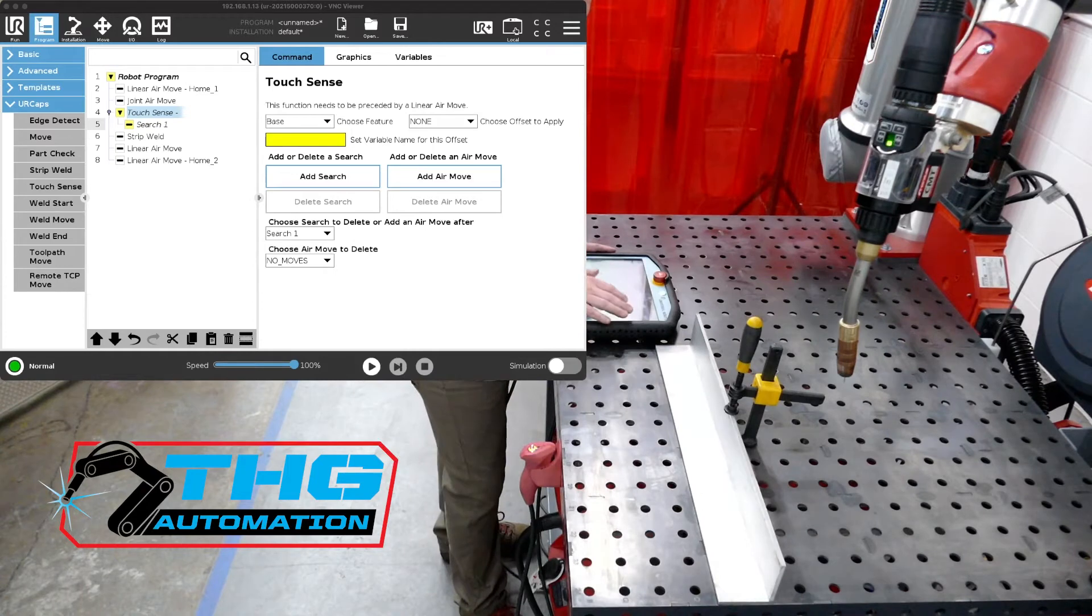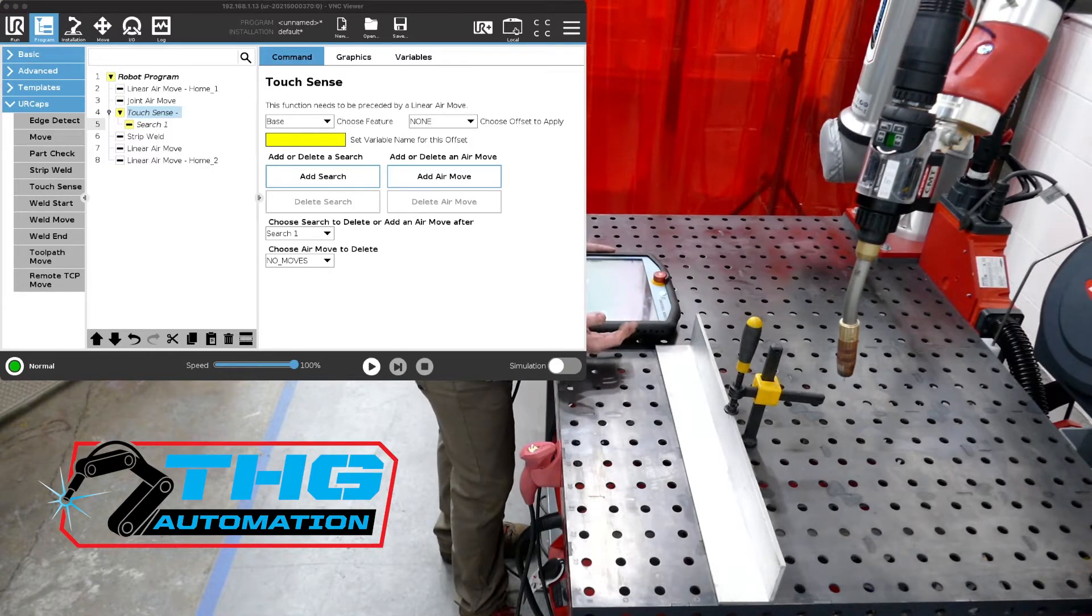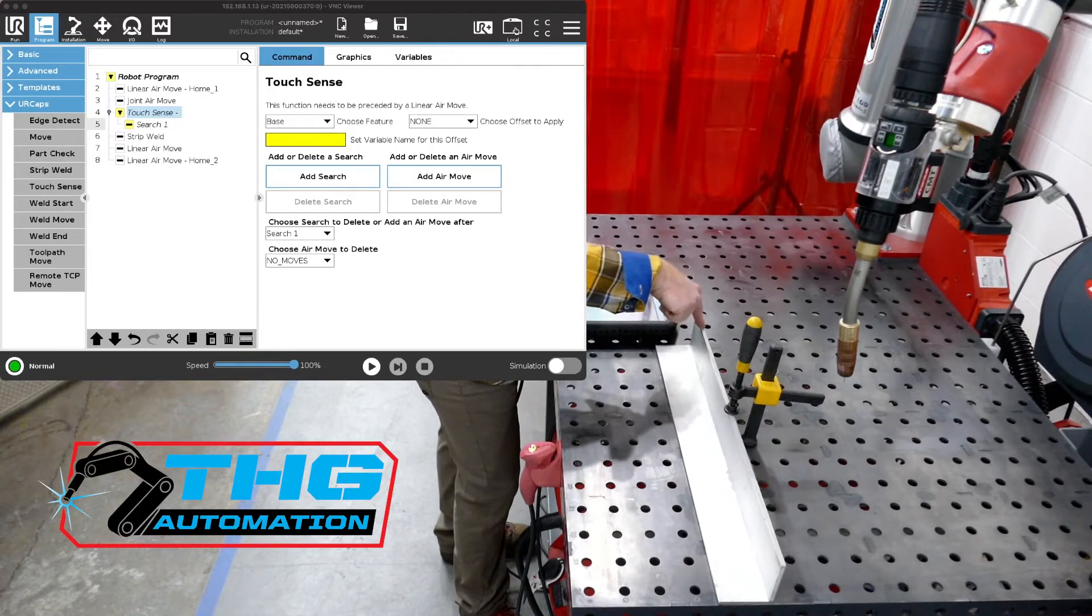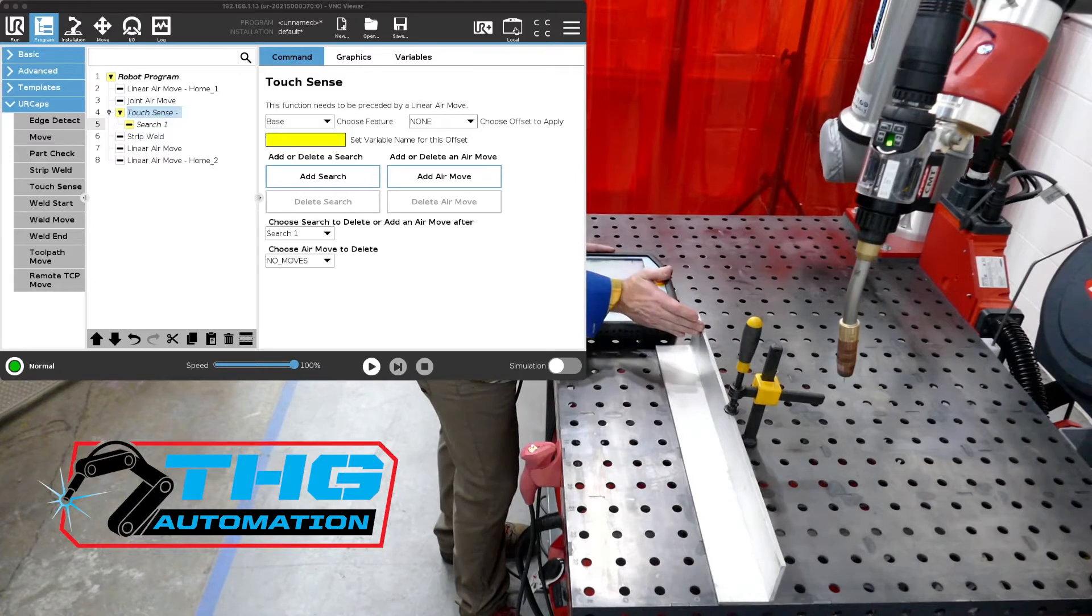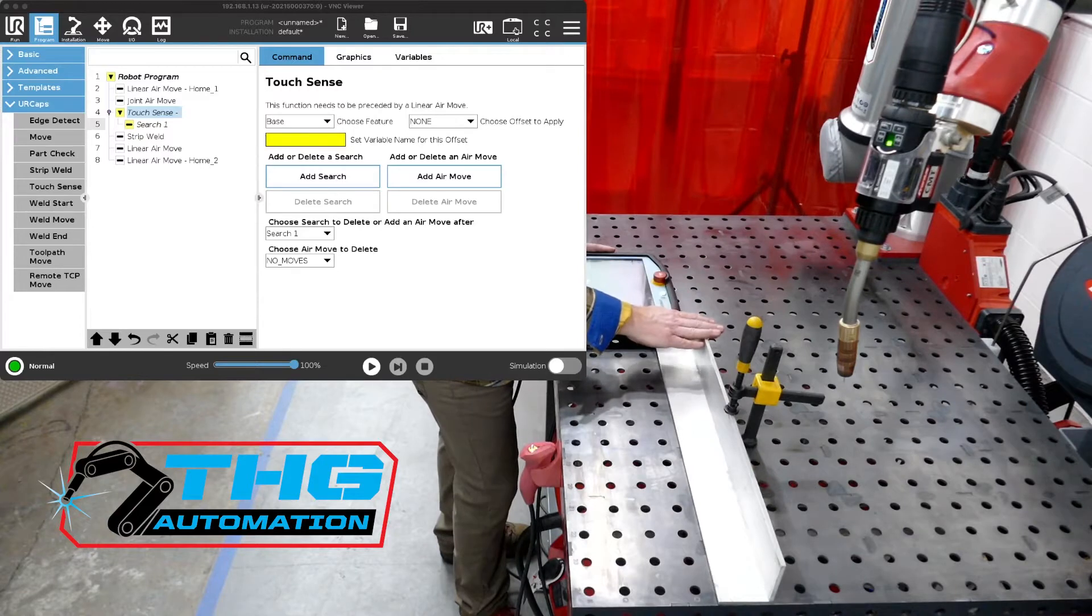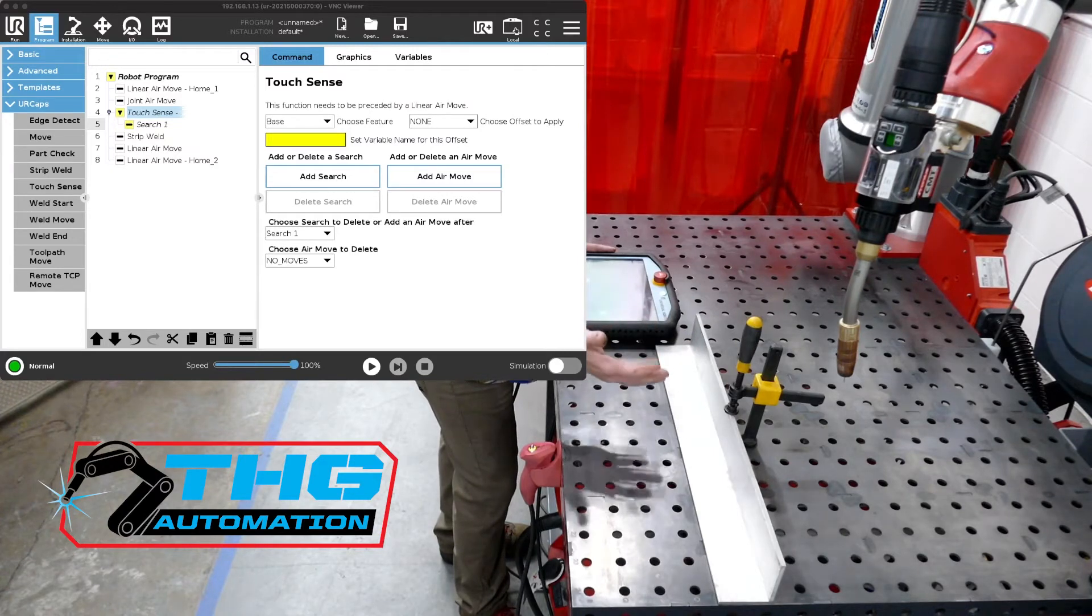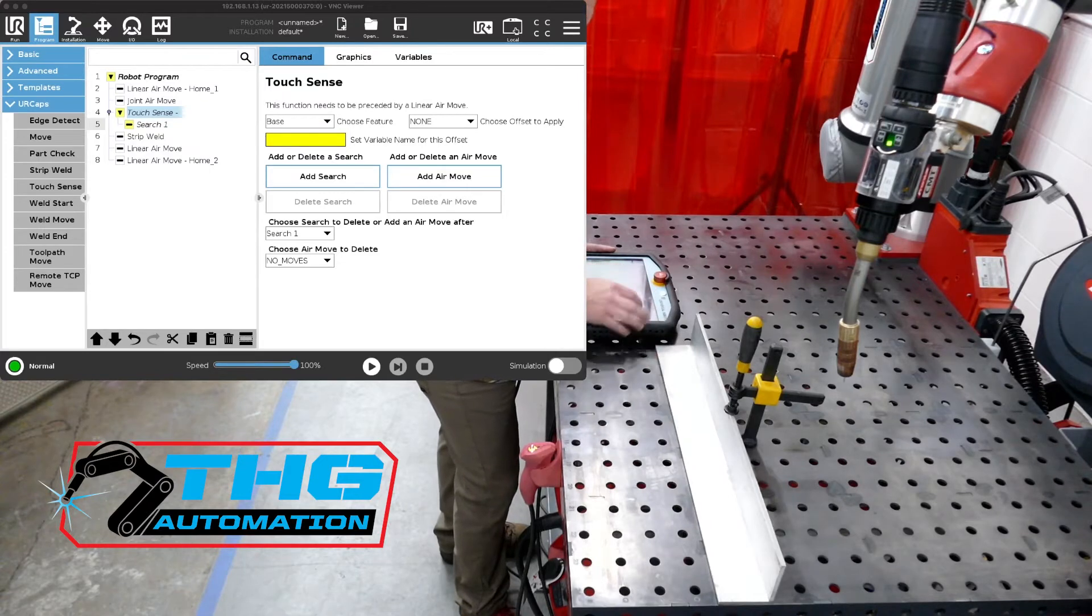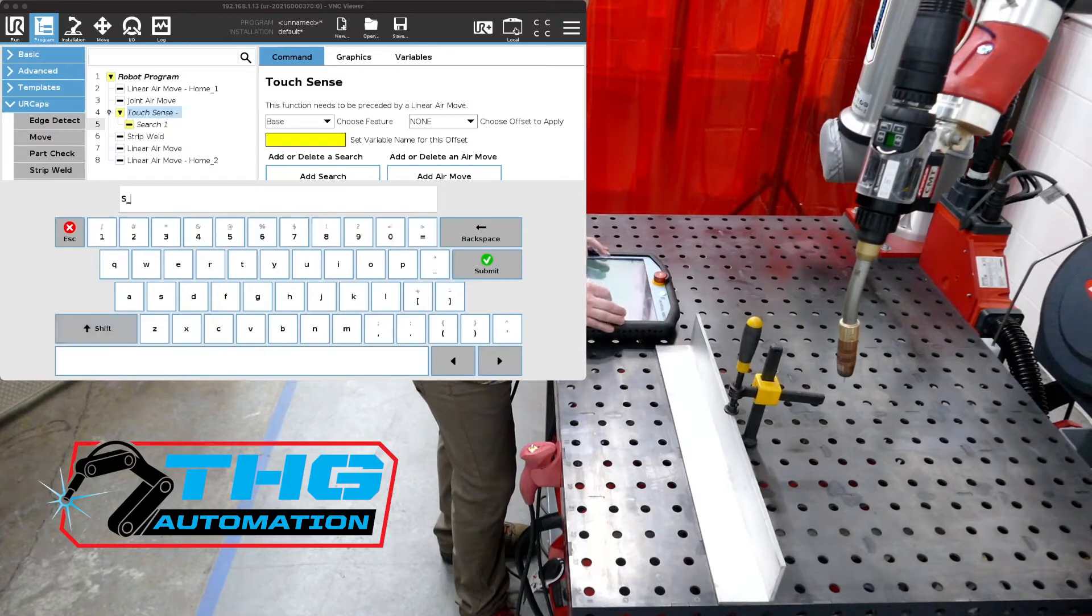So we've added a node on our screen that says touch sensing, and then it says search one. So in touch sensing what happens is when you touch off on a part or you set it up initially for the search point, and then it comes back in later and it researches that same edge or the same feature, the difference between where you told it to find this edge versus where it finds that edge is the offset. So we've got to name the offset so we can use it down the road to actually offset our welds. So we're going to give that a name and we're going to call it S underscore start.